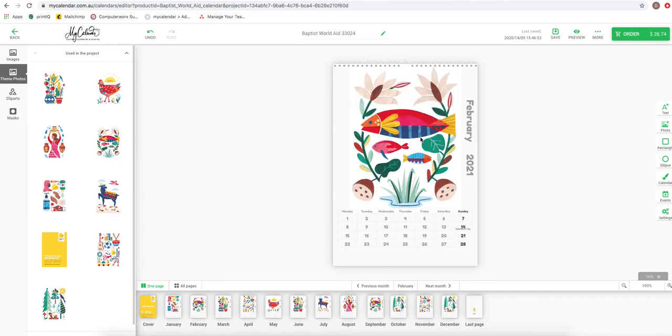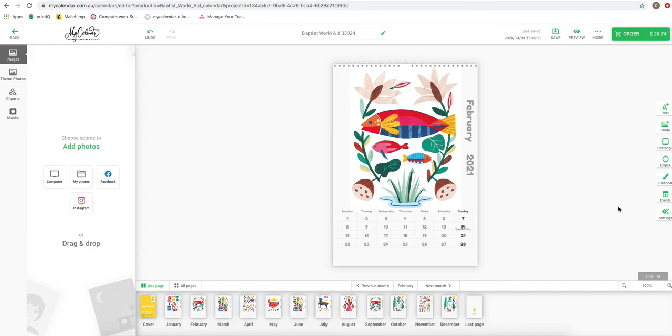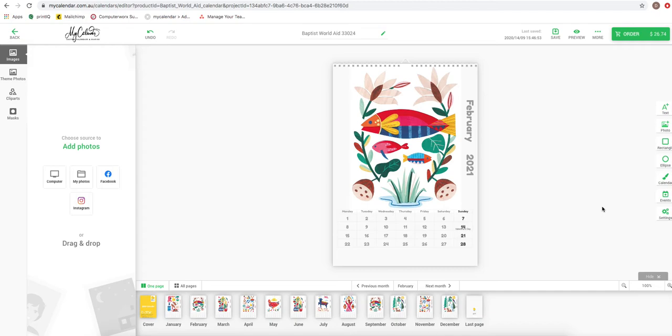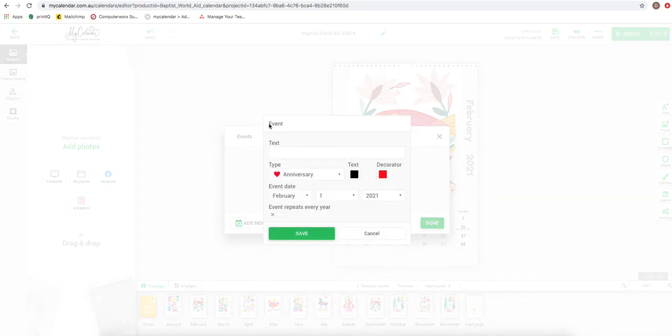The tools over here on your right hand side of the screen are your editing tools to be able to put events and special dates within your calendar. These can be removed to make it less confusing, and it's not that hard, but we can remove a few of them. The most important one that clients will be using is your events page tool. Here it's very simple. It's just filling in the fields, like Daniel's birthday.